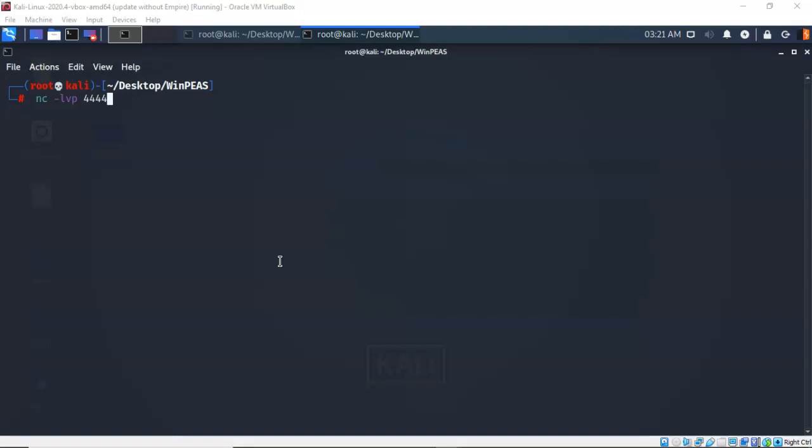To do this, I'm just going to use netcat. So I type in nc space dash lvp and I've told it what port it needs to listen on, port 4444. Let's go ahead and hit enter.